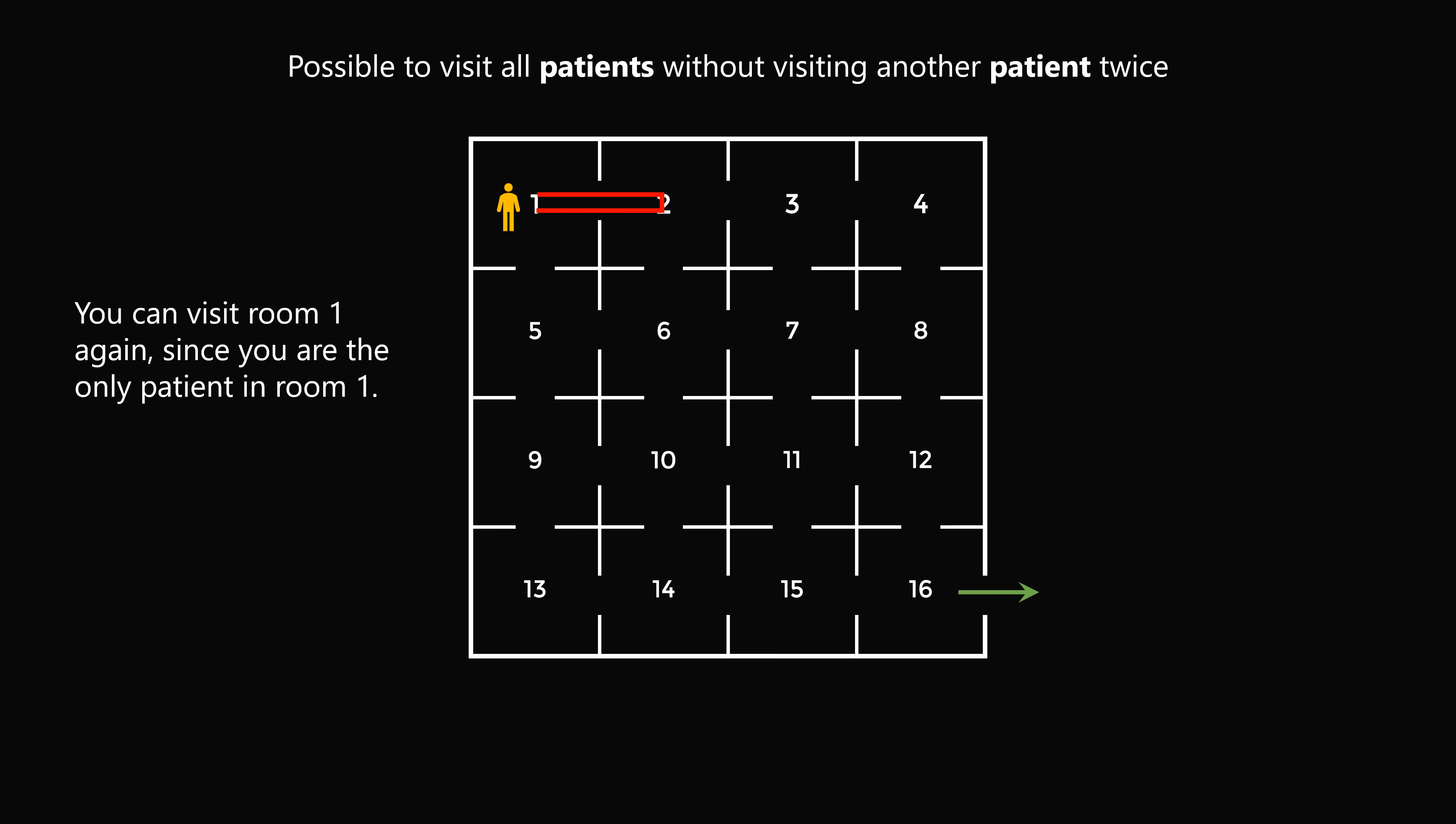So now once you've returned to room 1, and you've already visited room 2, it will be possible to make a path that goes through all the other rooms, and meet all the other patients, and visit them exactly once. This is one path you could have made.